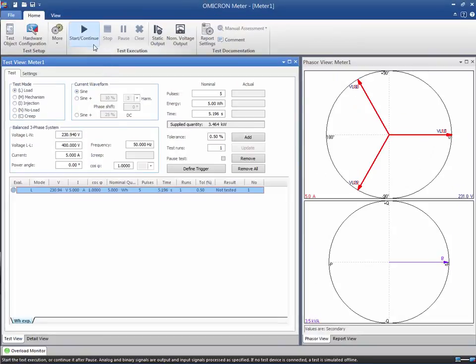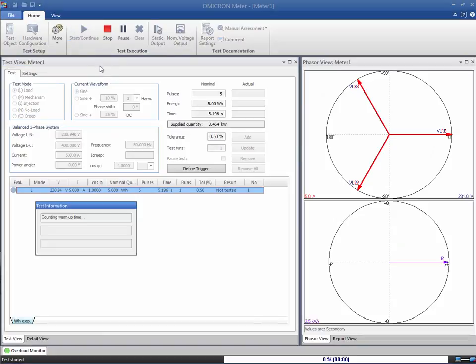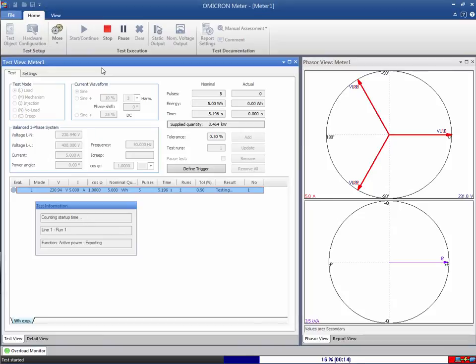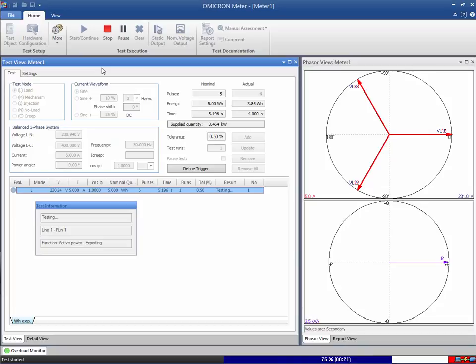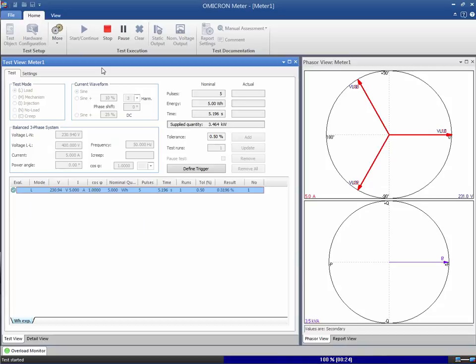Now, run the test and check the results. The test line has been assessed as passed, as indicated by the green tick.